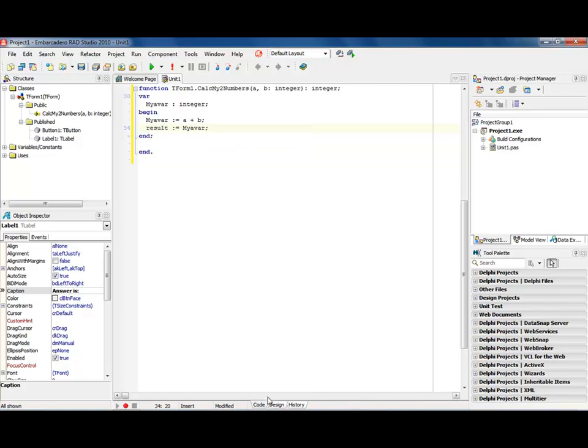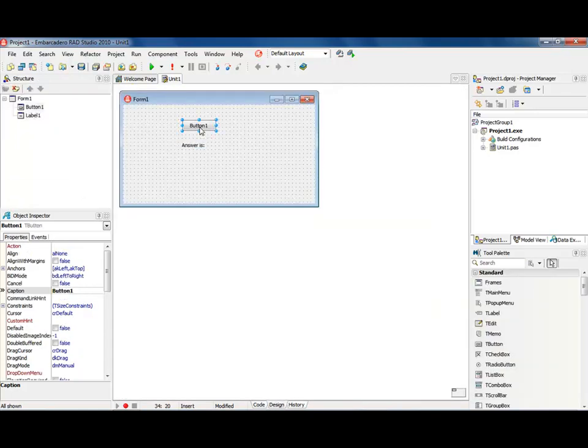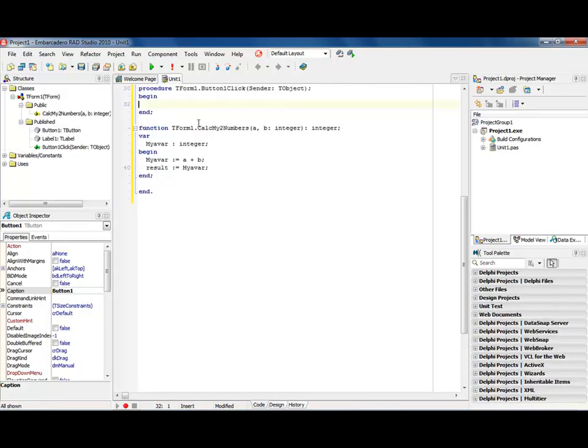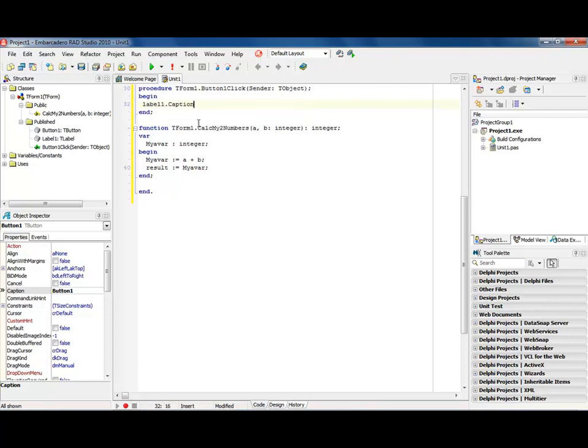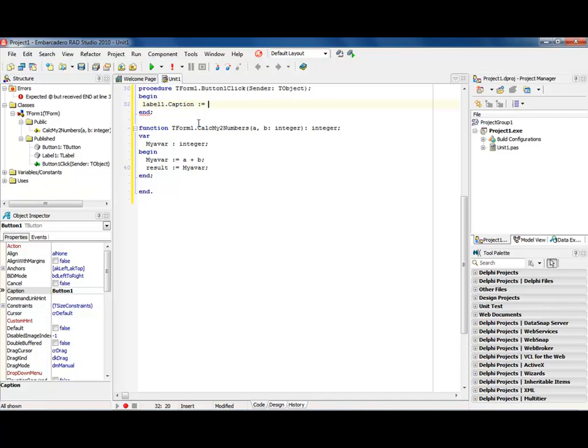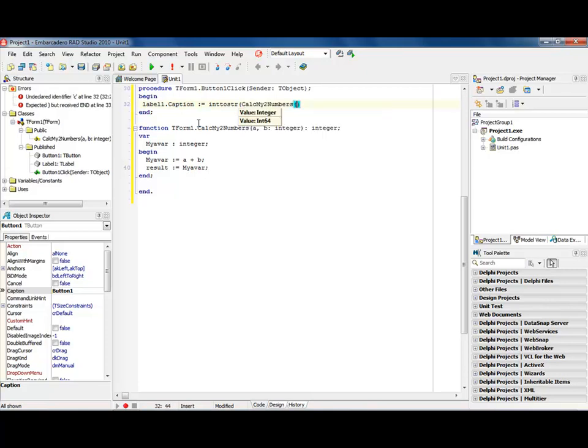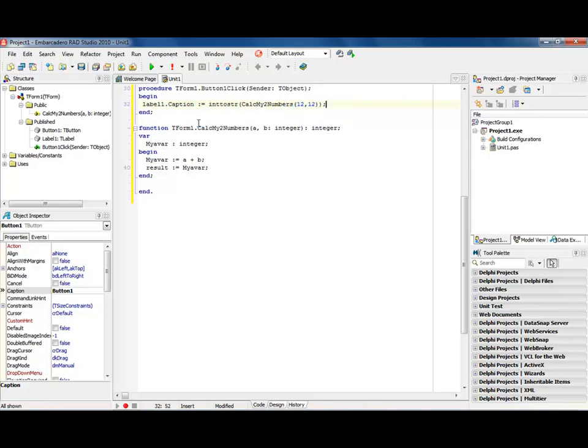Then what we'll do is go back into our design, and we'll go into our button, and now we'll just say something like label one dot caption colon equals, and then we want to basically do an int to string, basically call the calculation number, so we're going to do a calc my two numbers, and I'm going to pass in 12 comma 12, we'll put an end parentheses on it, semicolon.